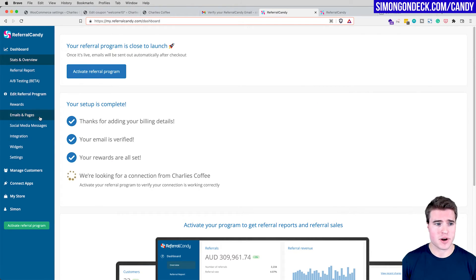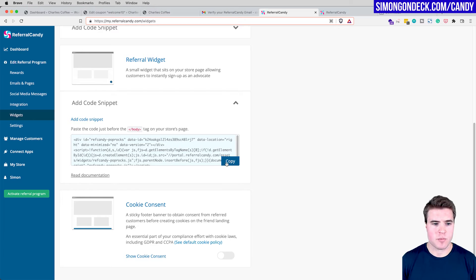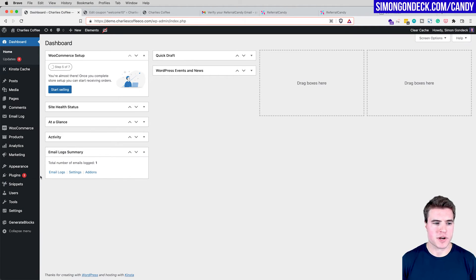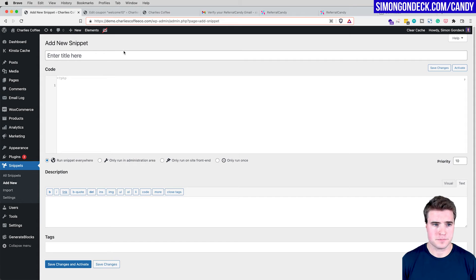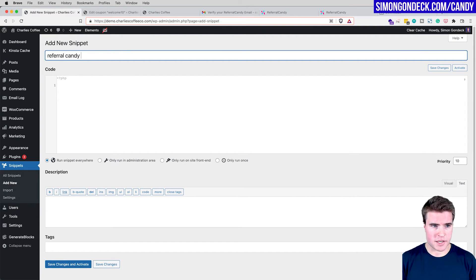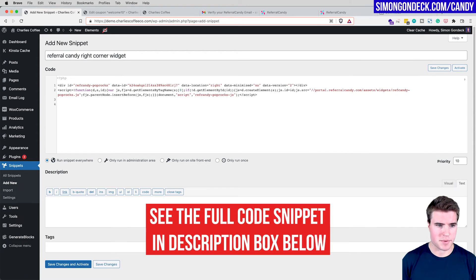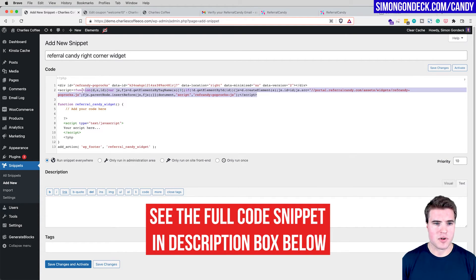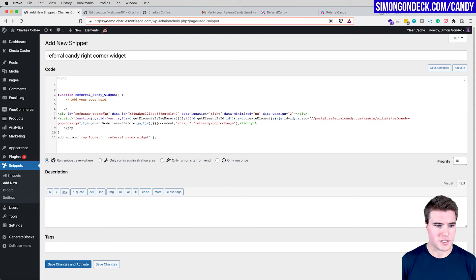I also want to add a widget to my homepage — or all pages — in the bottom right corner. I'll go to Edit Referral Program > Widgets, copy the code snippet provided, then go to my WordPress dashboard and use the free Code Snippets plugin. I'll add a new snippet, name it 'ReferralCandy Right Corner Widget,' paste the code along with a wrapping function, save, and activate.